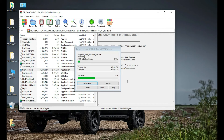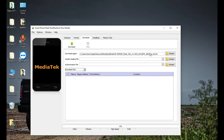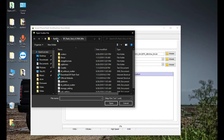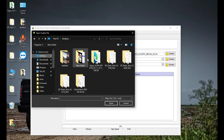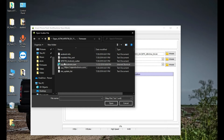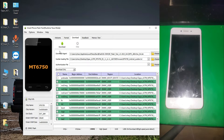Open SP Flash tool. Now you need to select the download agent, which is called the DA file. It is already selected in the tool, but you can also manually select it. Another thing is the scatter file — you have to choose it from the firmware folder. From here you need to uncheck the preloader and just click on the download button.